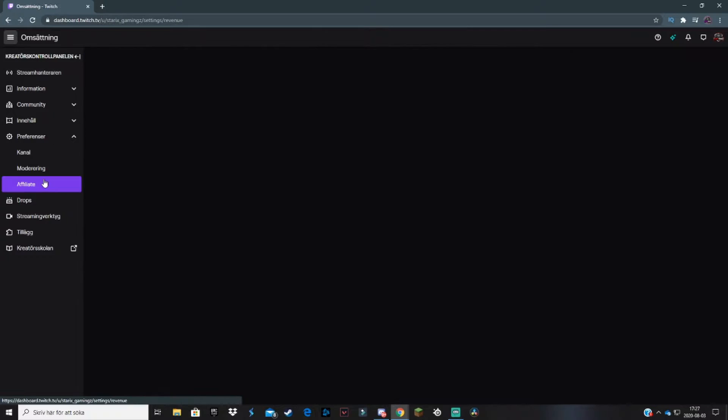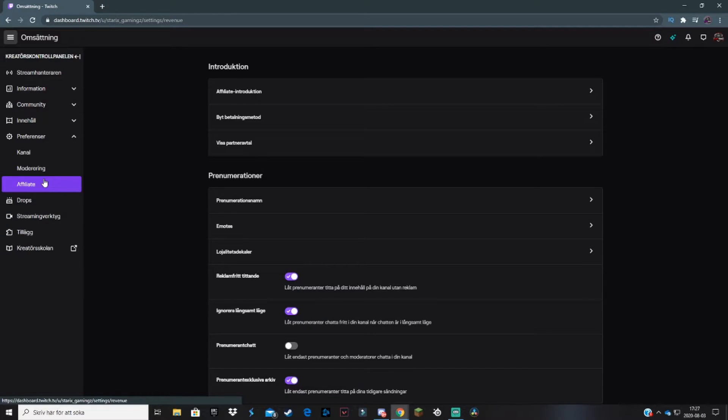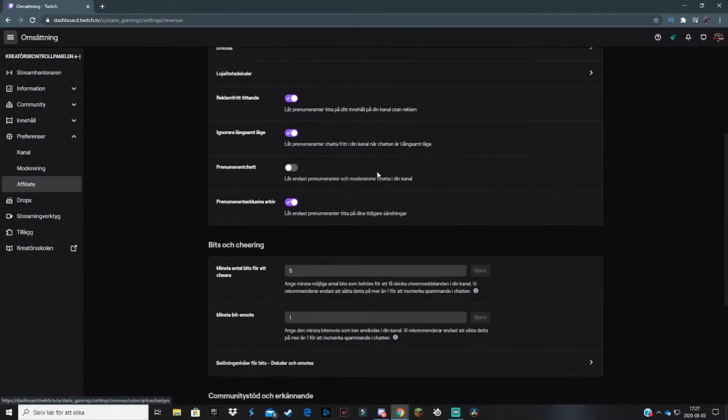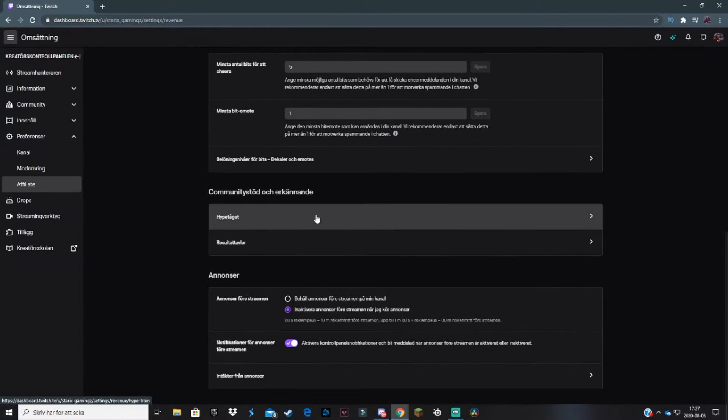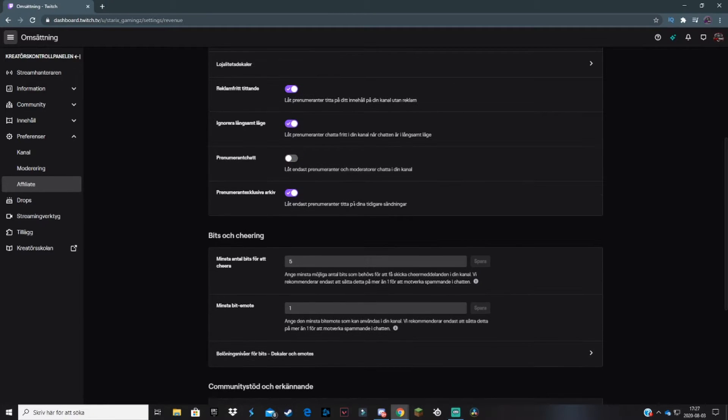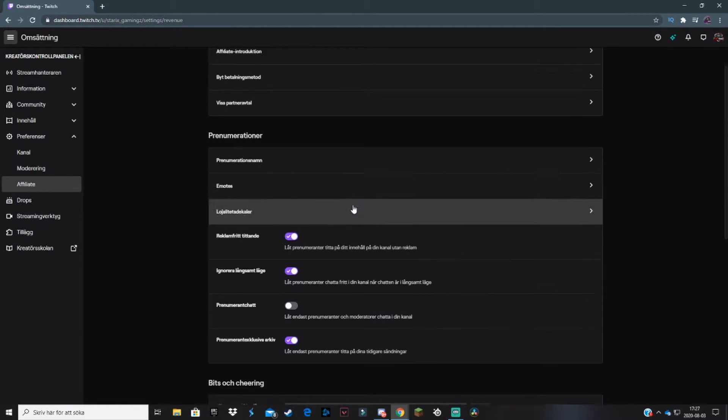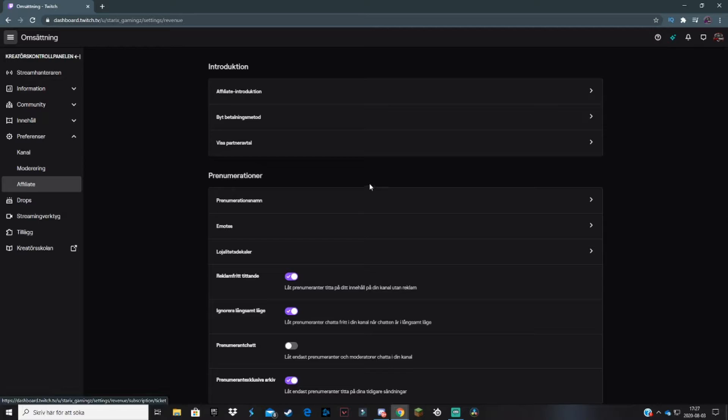I'm an affiliate, so we'll click on affiliate. This will take you to this menu where you can change a lot of things: your monetization settings, ads, bits, sharing settings. But what I'm going to be going through now is the emotes.